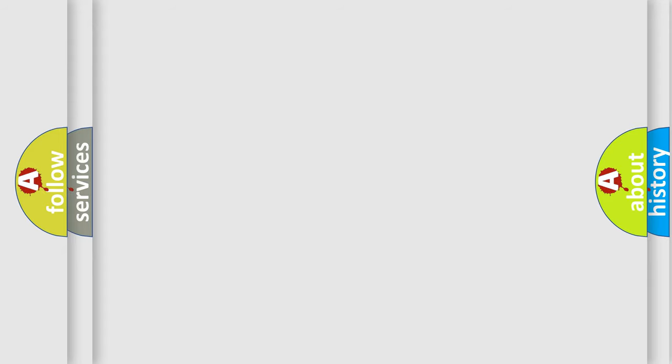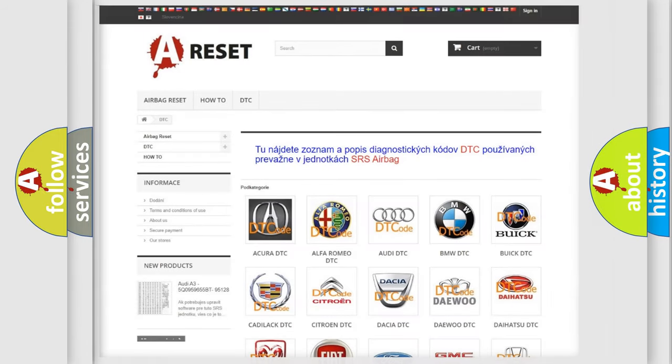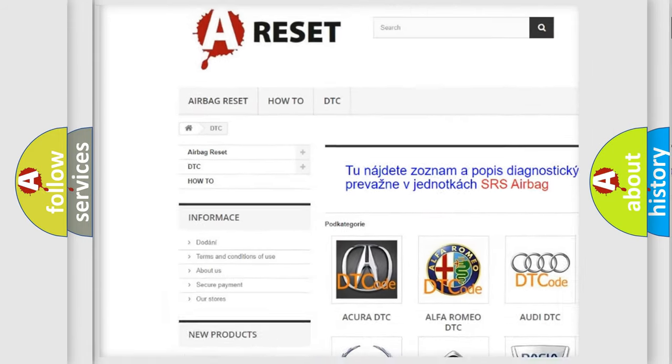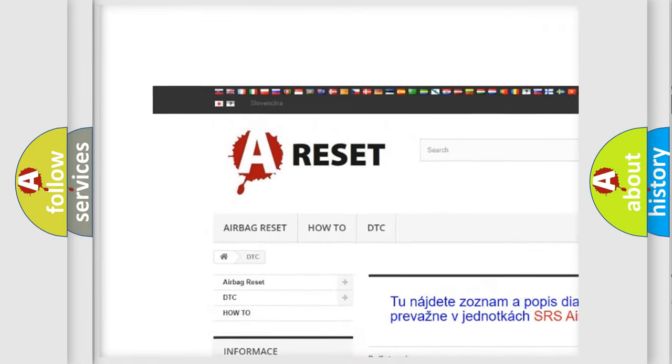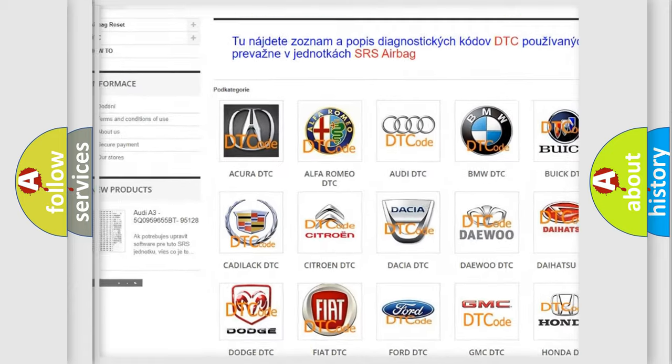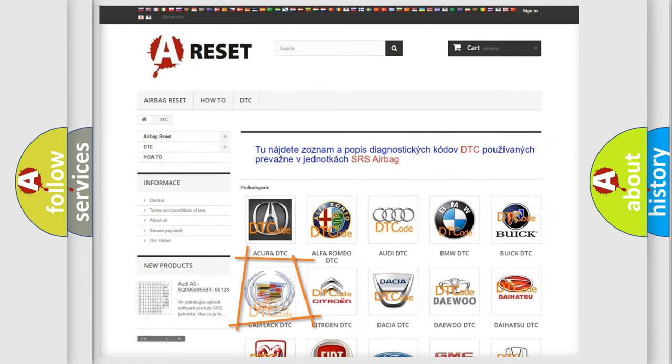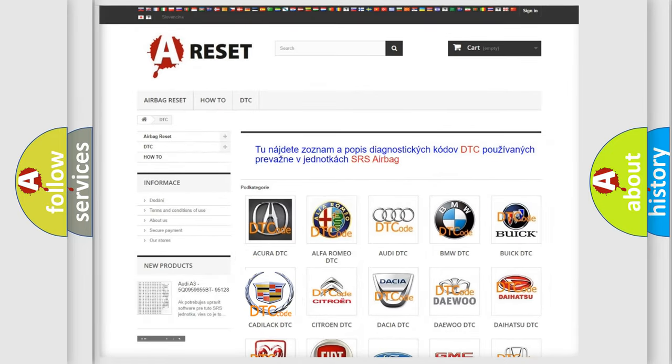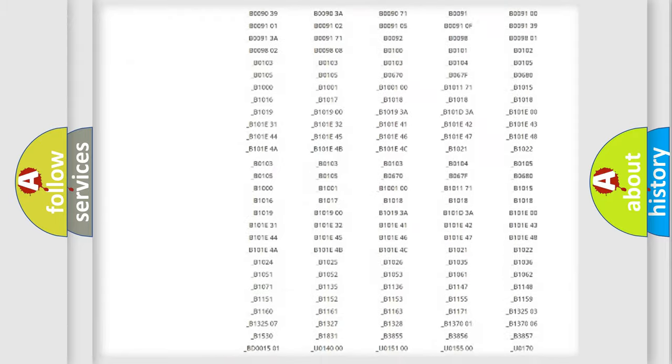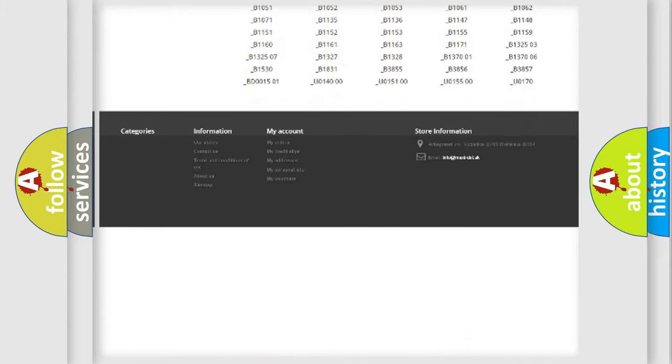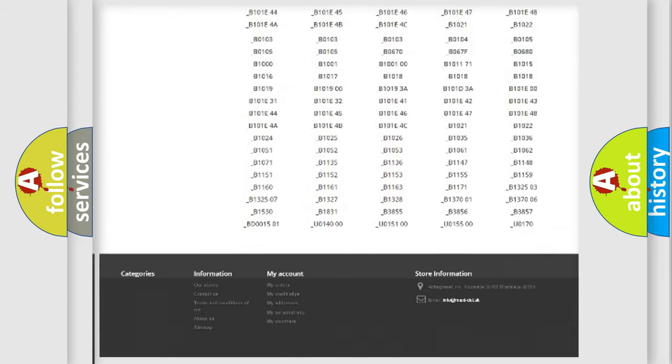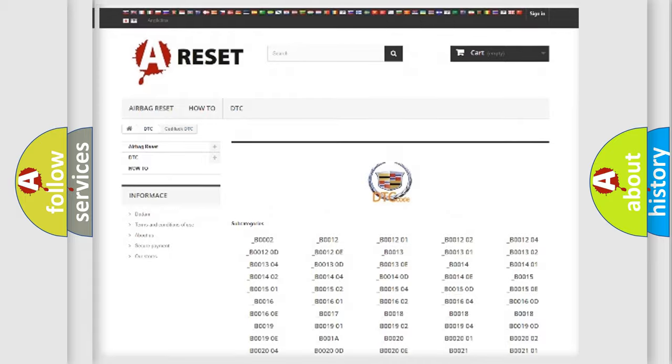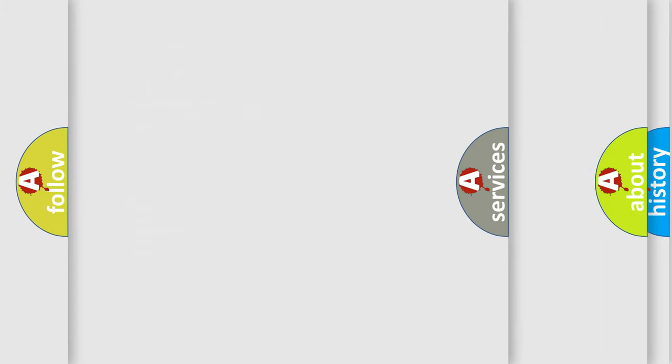Our website airbagreset.sk produces useful videos for you. You do not have to go through the OBD2 protocol anymore to know how to troubleshoot any car breakdown. You will find all the diagnostic codes that can be diagnosed in Cadillac vehicles.